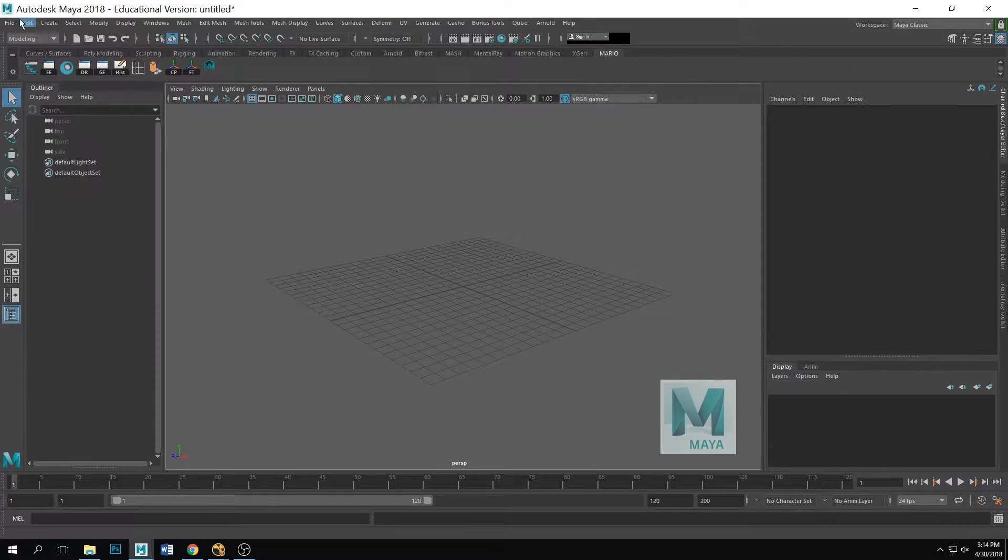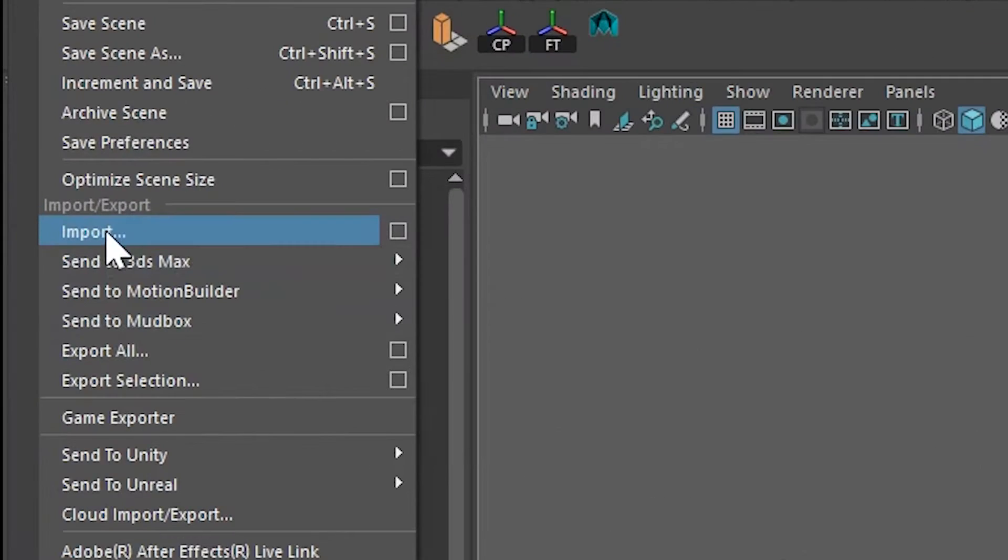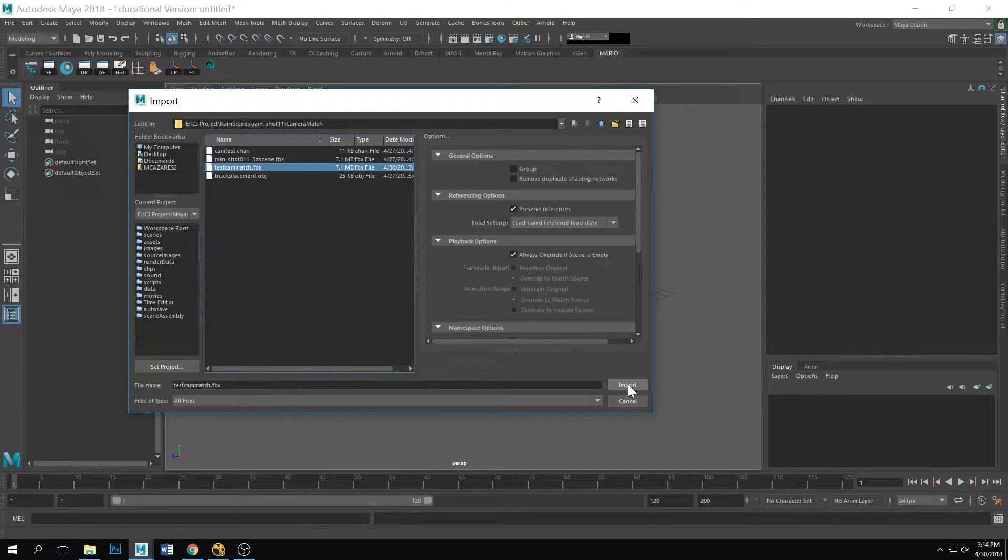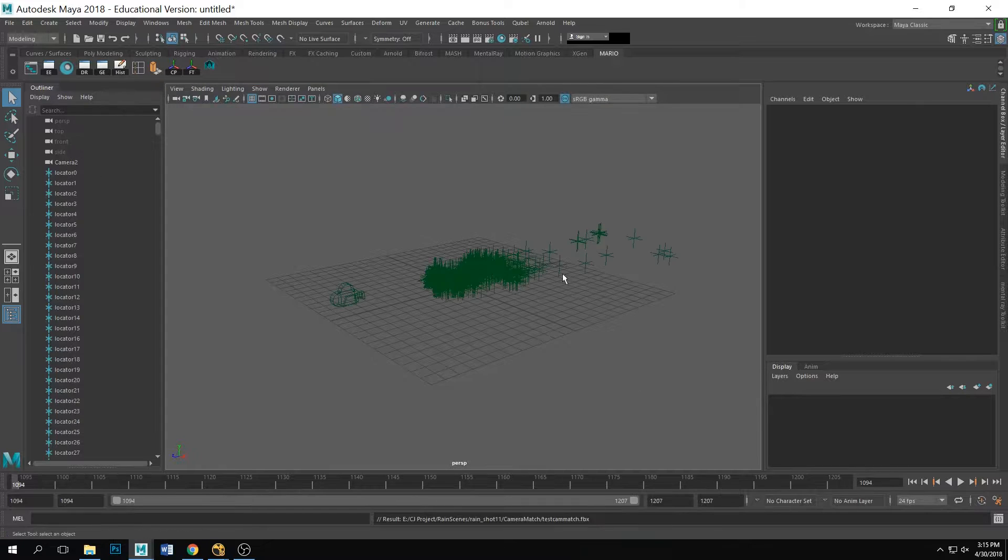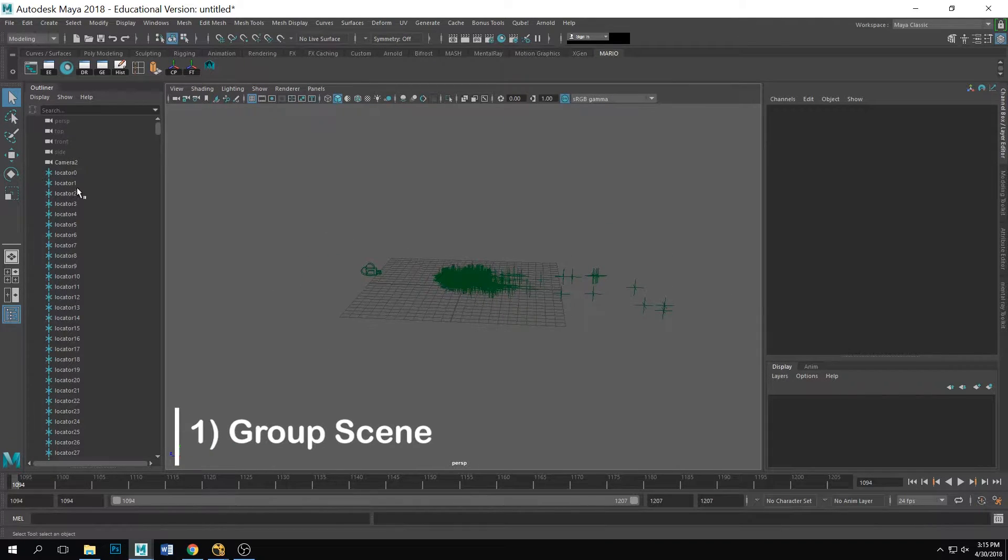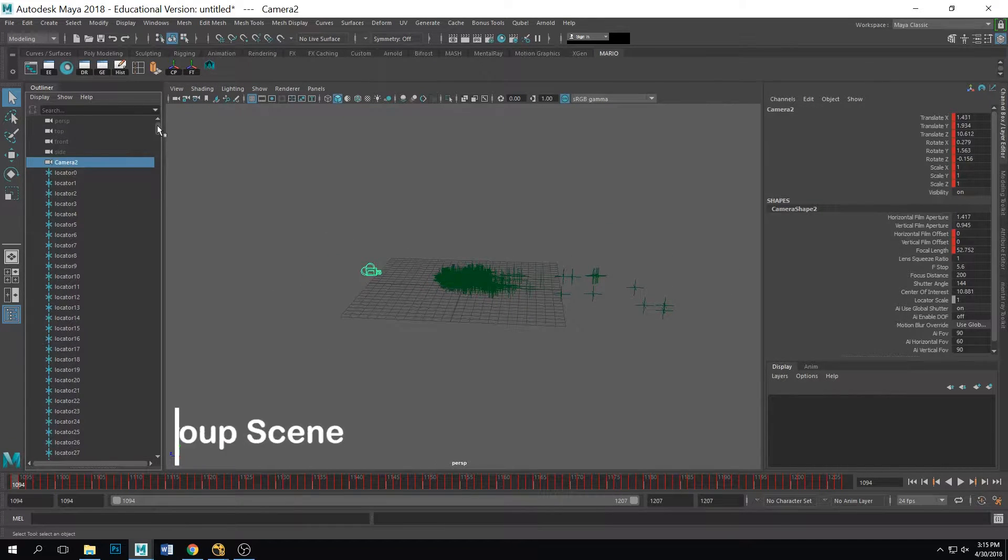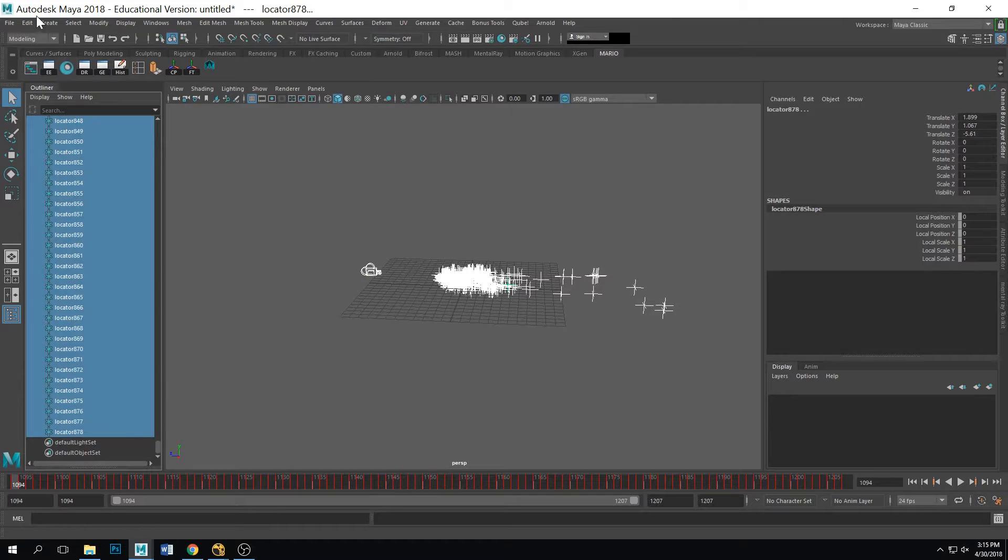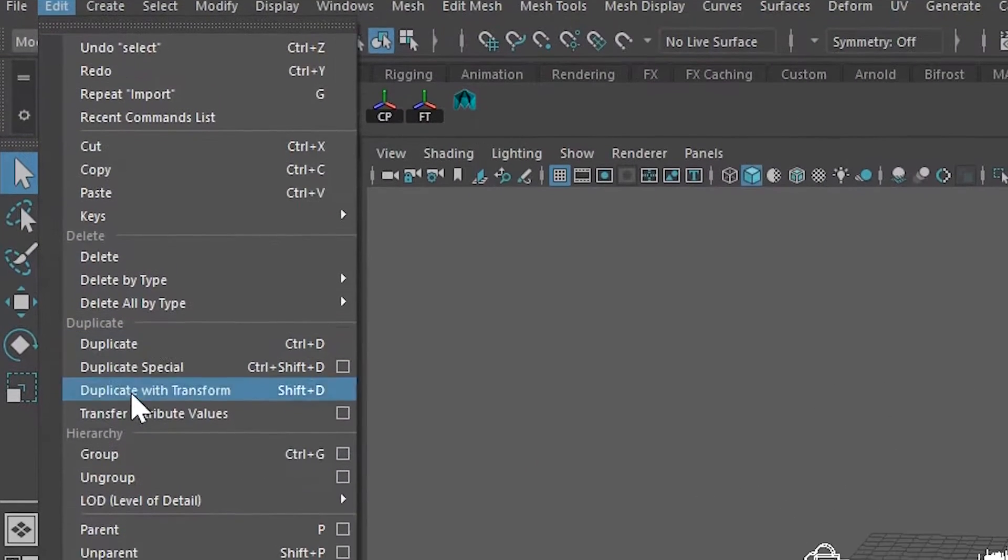All right, now that we're in Maya we're gonna go ahead and go to file import, and you're gonna look for the fbx that you just exported out of Nuke. All right, so now that the fbx is in the scene, you're gonna want to go ahead and group all your locators and your camera.